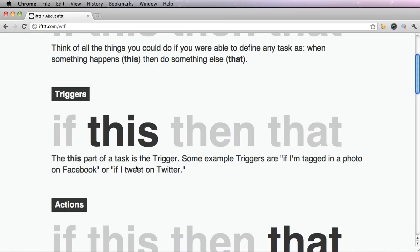The trigger of if this then that is the this part. For example, triggers are if I'm tagged in a photo on Facebook or if I tweet on Twitter.